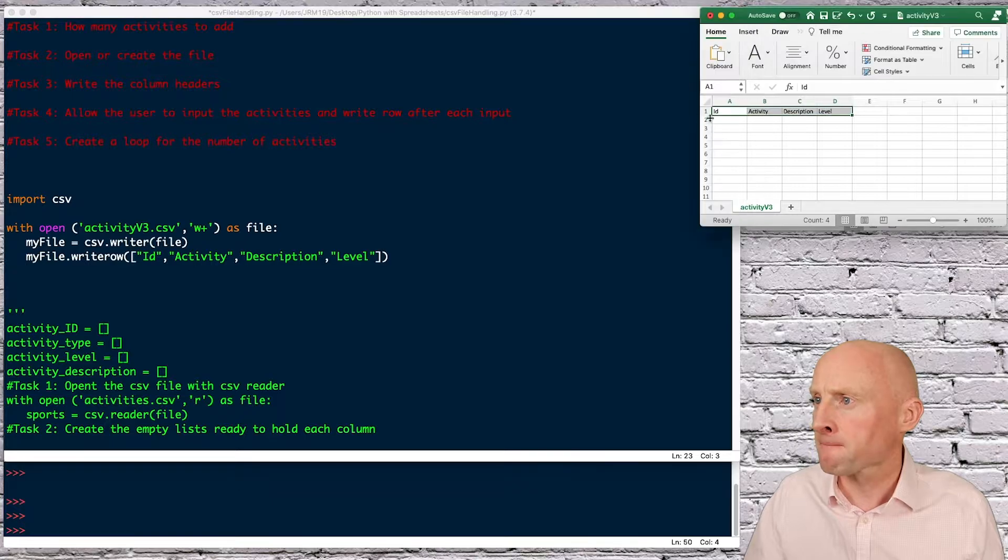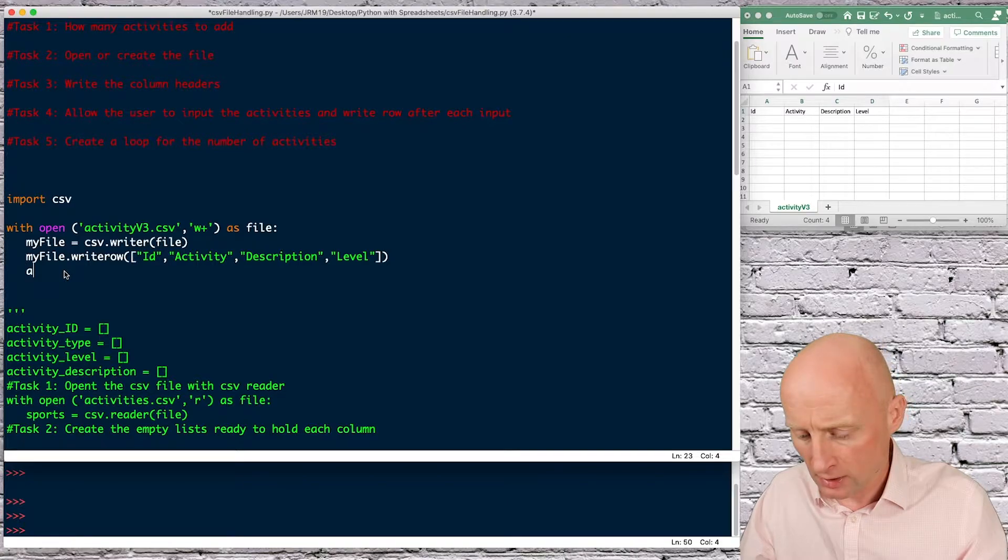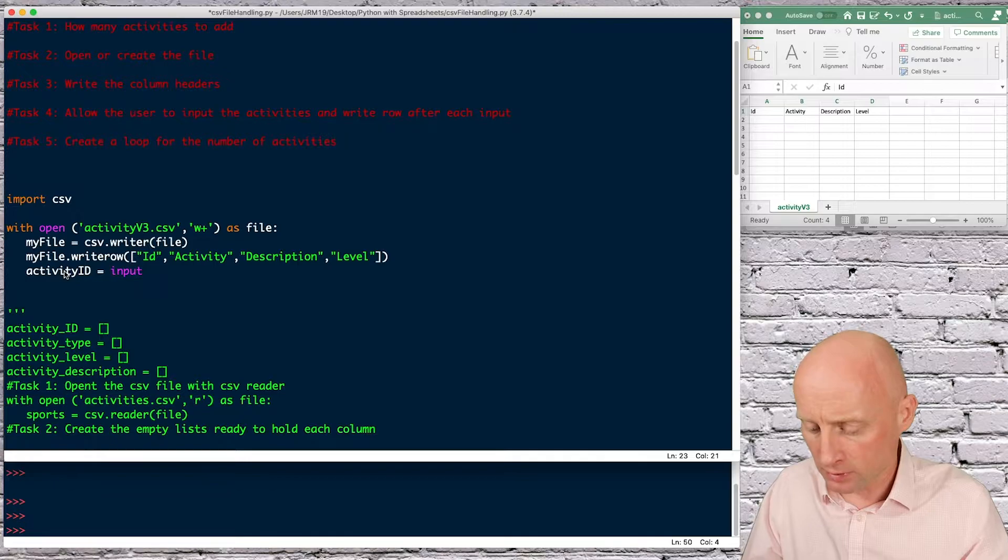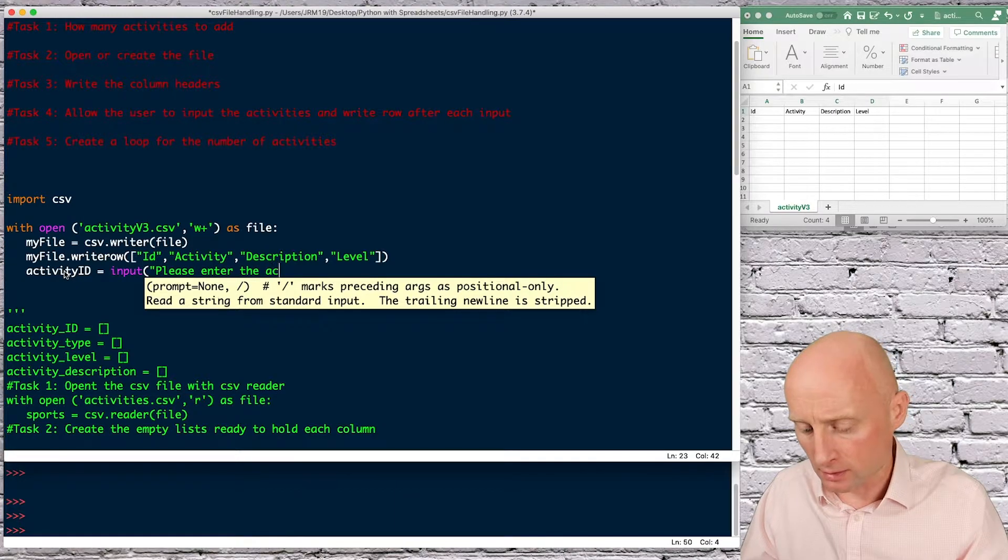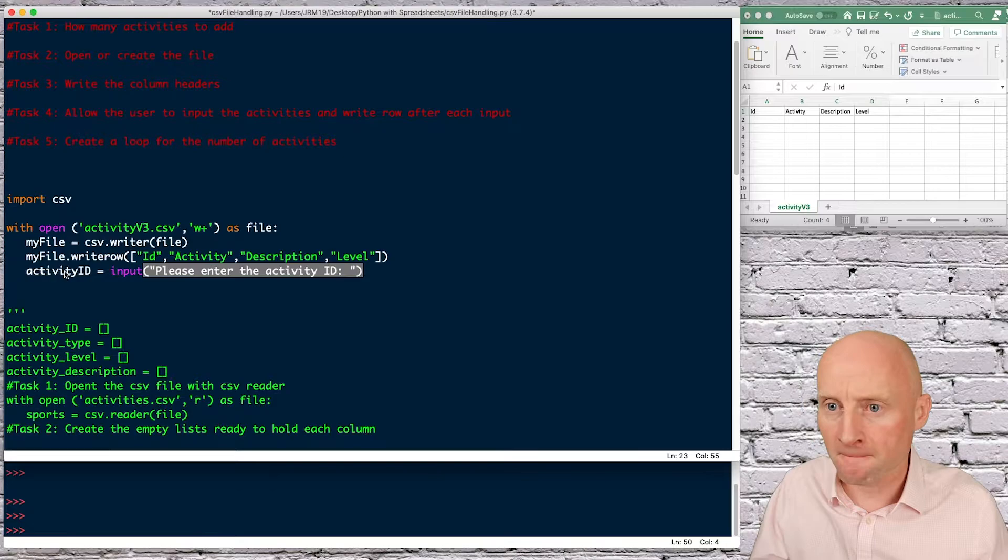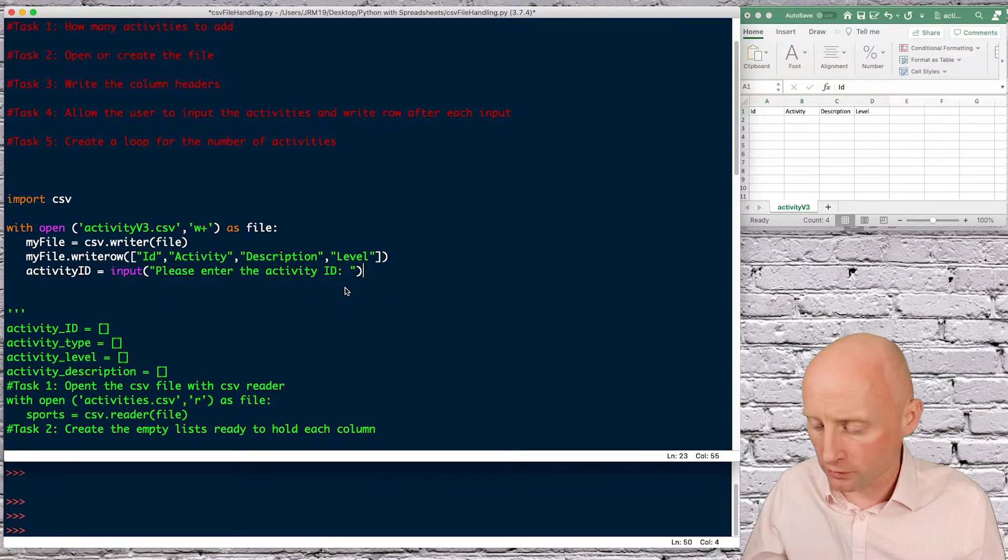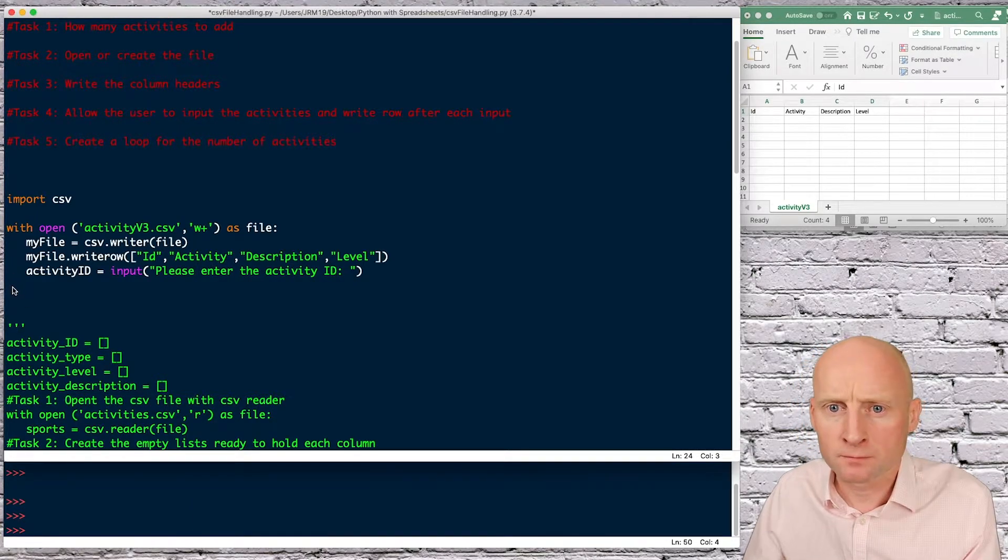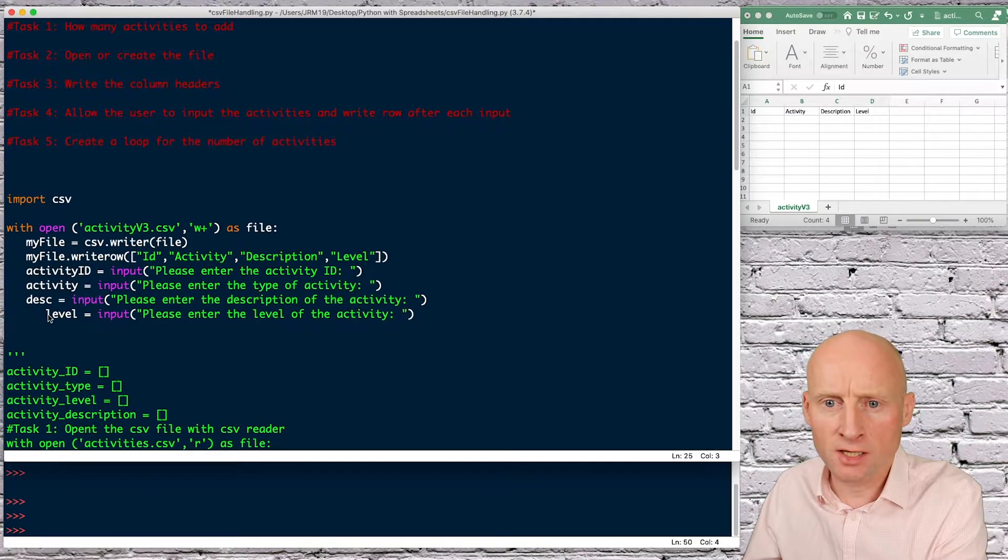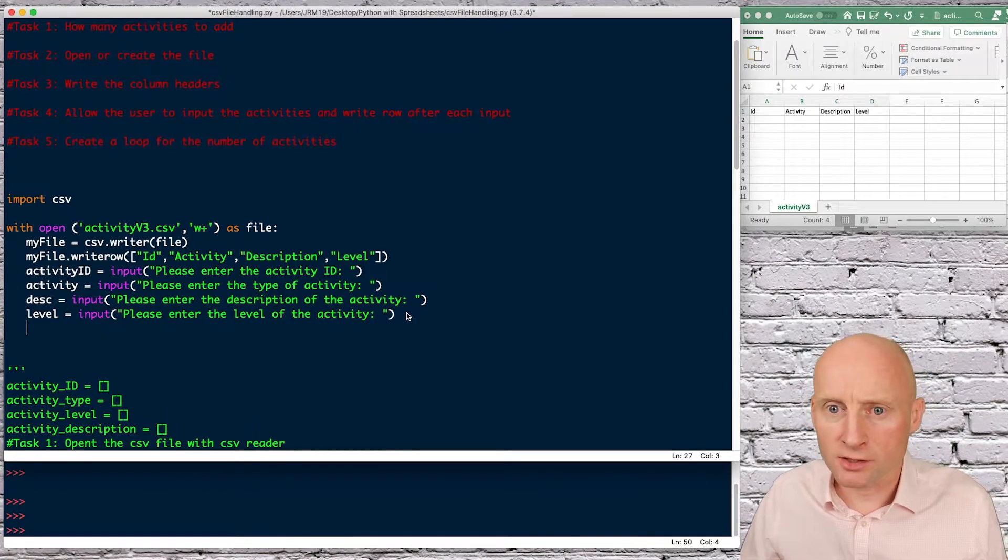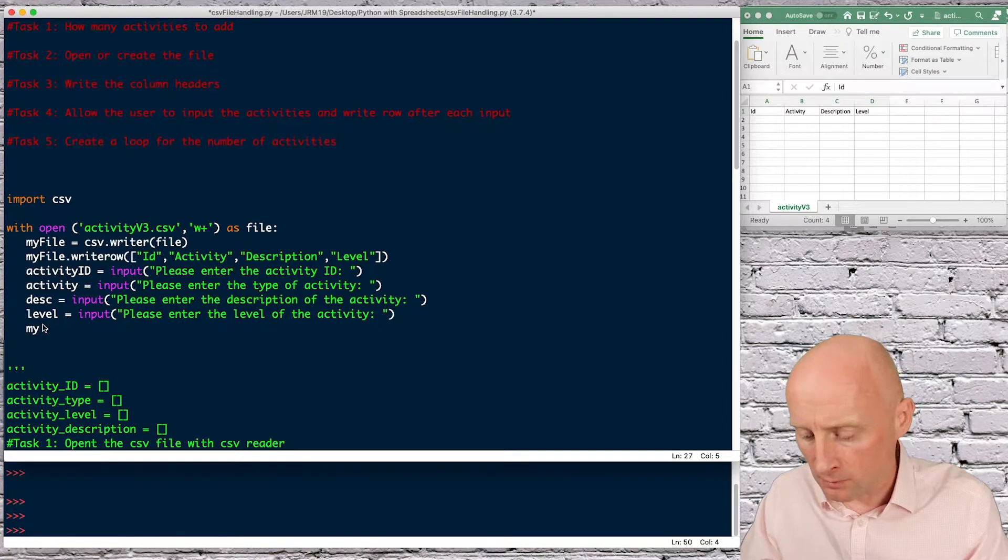Now what I want to do is ask the user for some details so we can populate these with some details so I can simply ask the question so for example activity ID equals input and then give the user an input message please enter the activity ID and then I can duplicate this for the other columns so I will just copy and paste to speed this up so I'm now asking for the activity asking for the level and asking for the description.